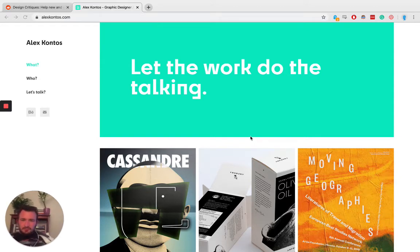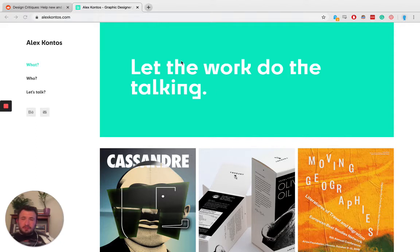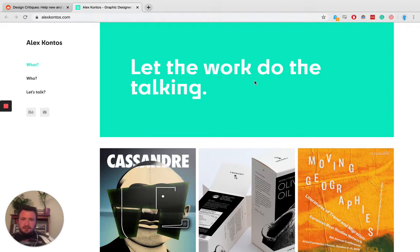This one I got off design critiques, as always. Alex Contos, this is obviously another portfolio website. Let the work do the talking. I agree. This is much better, I think, than the one we did in the last episode.